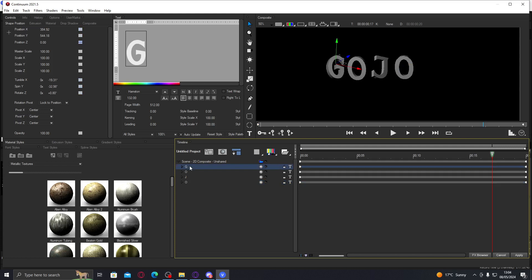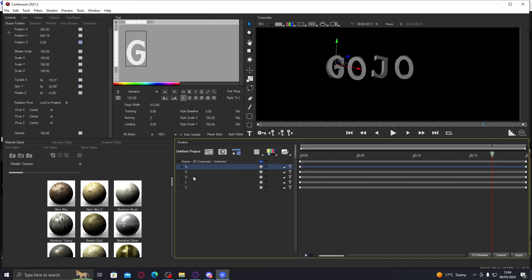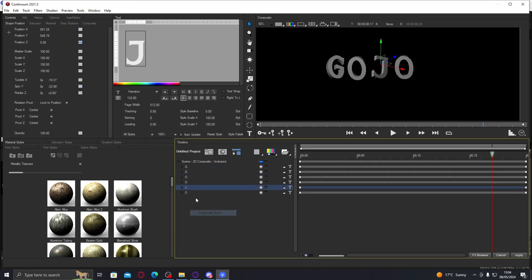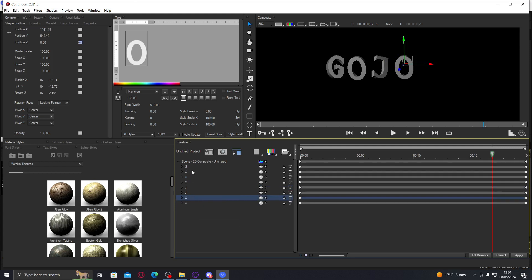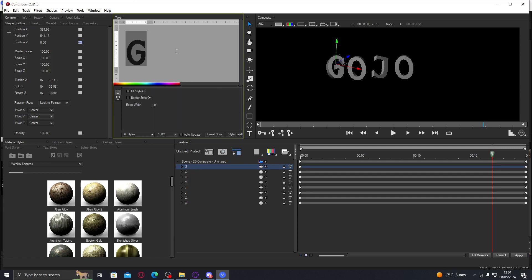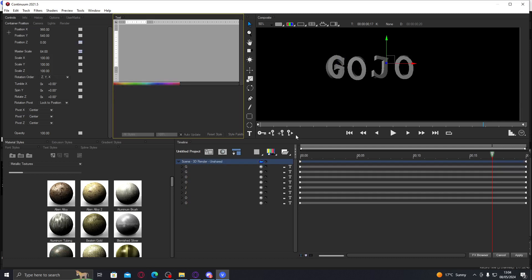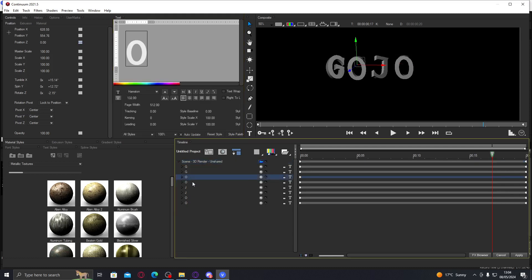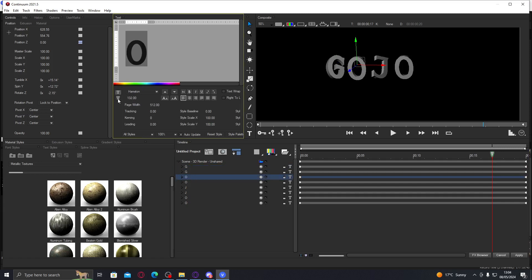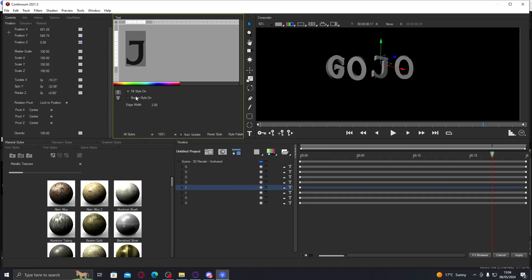Now we are going to duplicate every single letter. Try not to get too confused. So you have two of each right now. Every top letter, this kind of works as layers, so we're going to use the top layer of every word and change it to border style. Quick thing I forgot to mention at the beginning, but what we're going to do is right click, scene 2D composite, switch to 3D render. Change every first letter to border style.